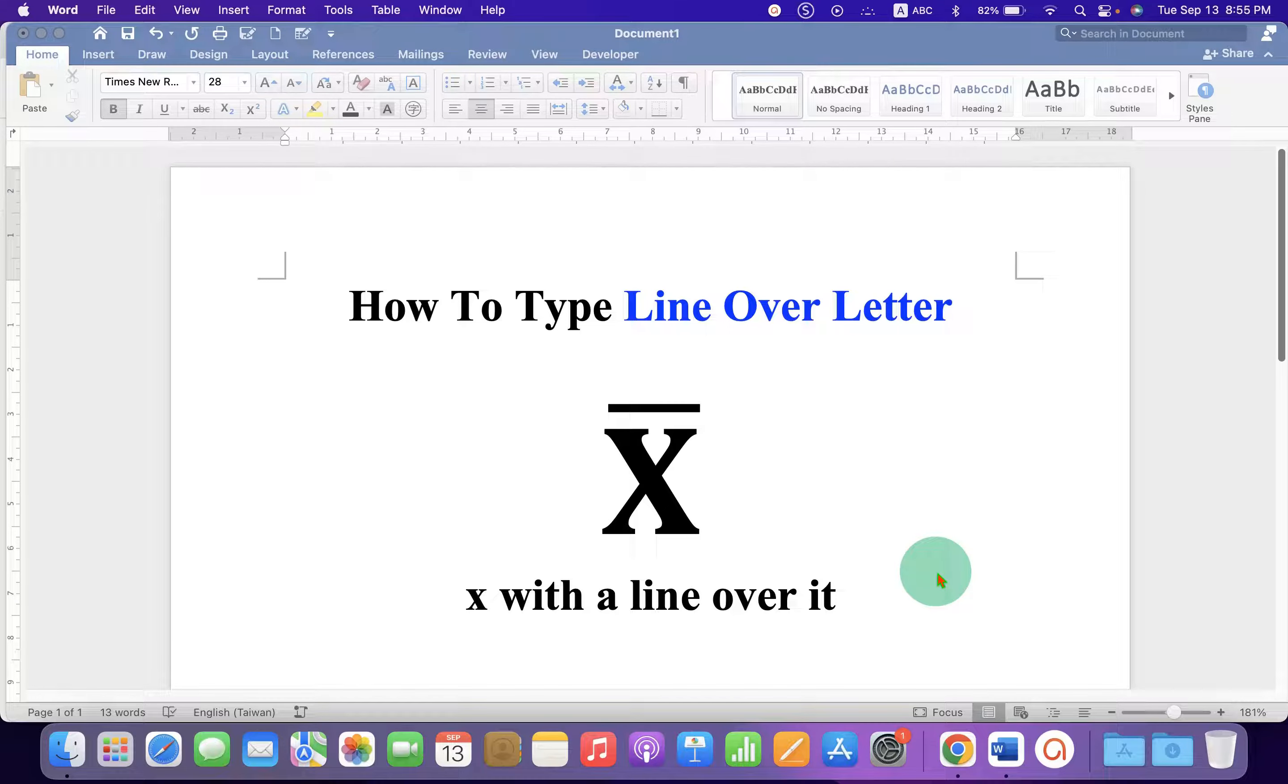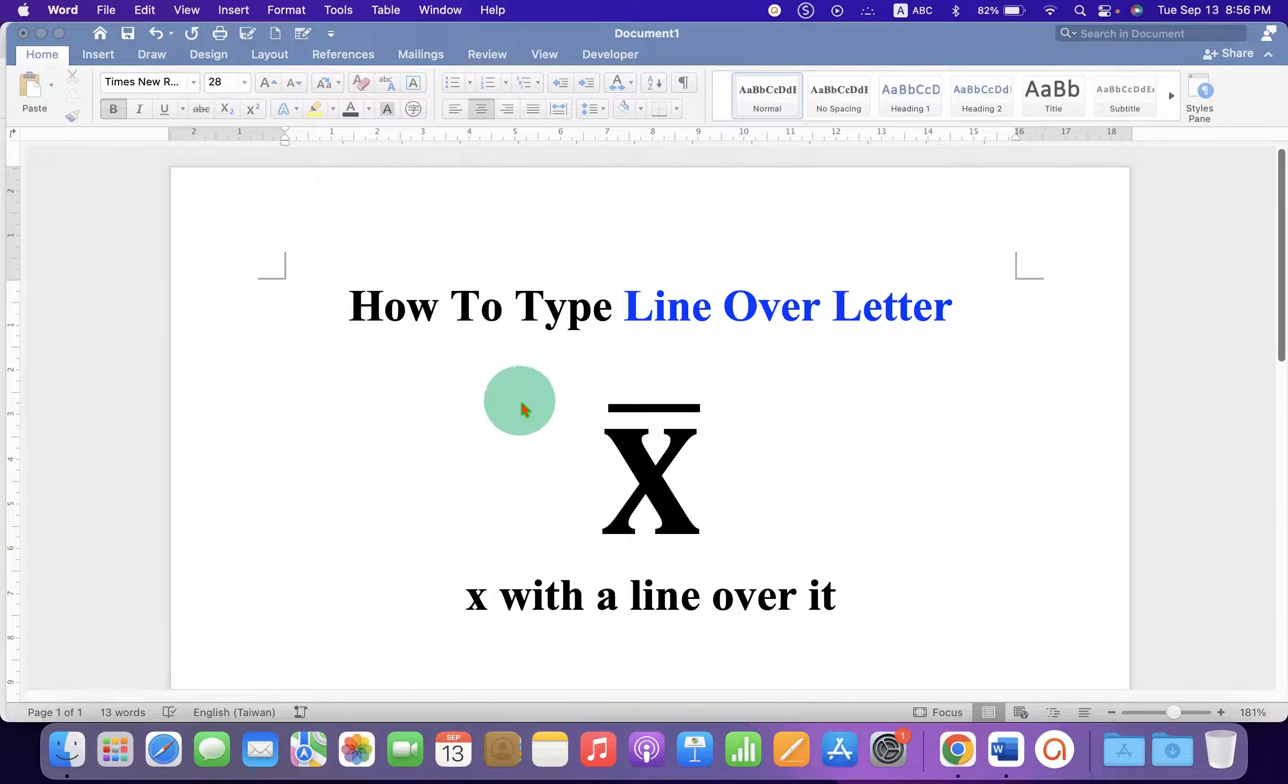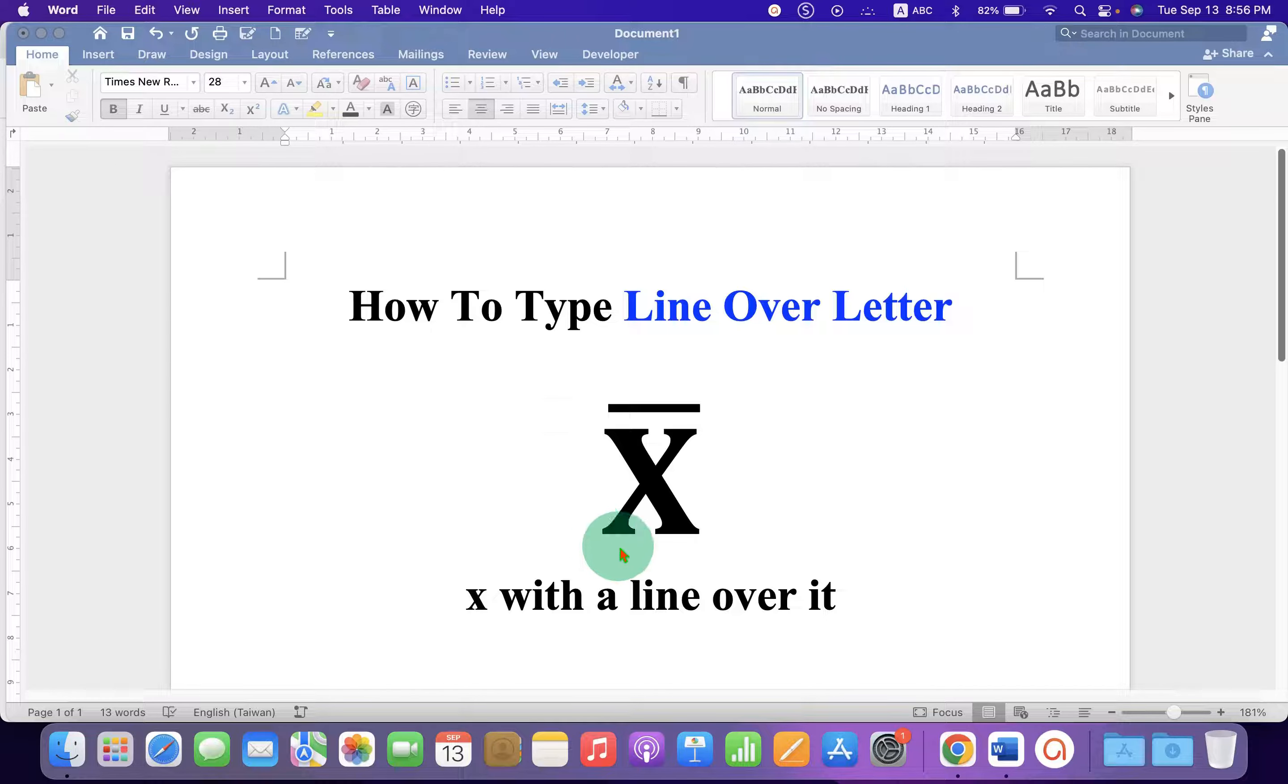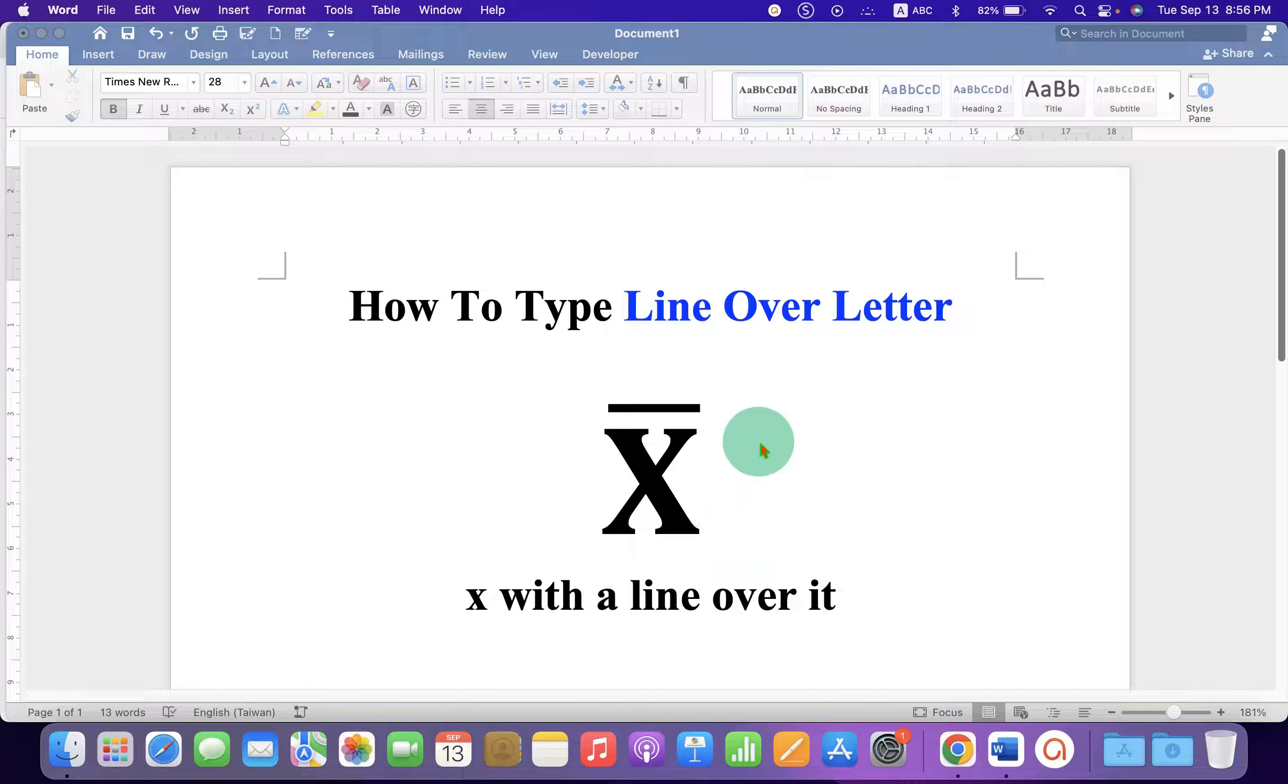In this short tutorial, you will see how to type a line over a letter in Microsoft Word. As you can see, I have shown how to type X with a line over it.